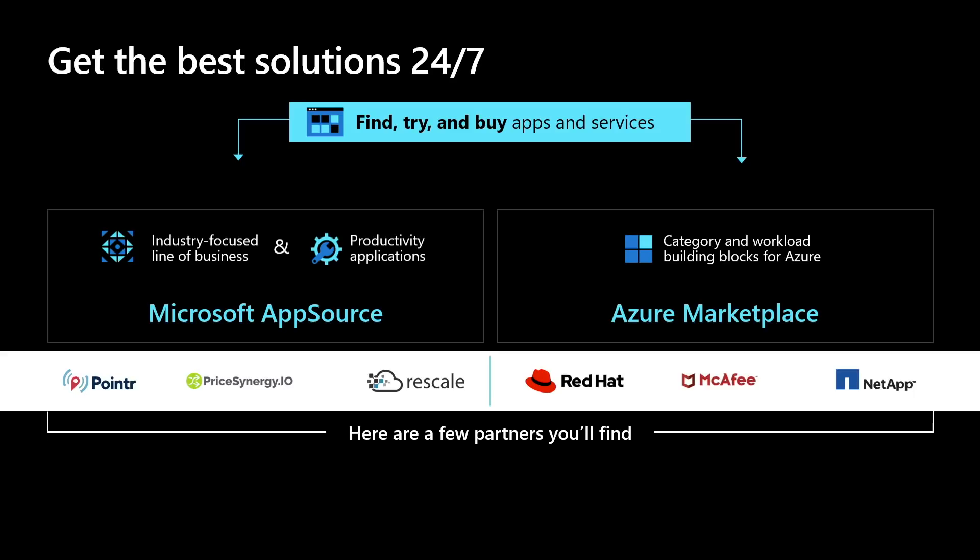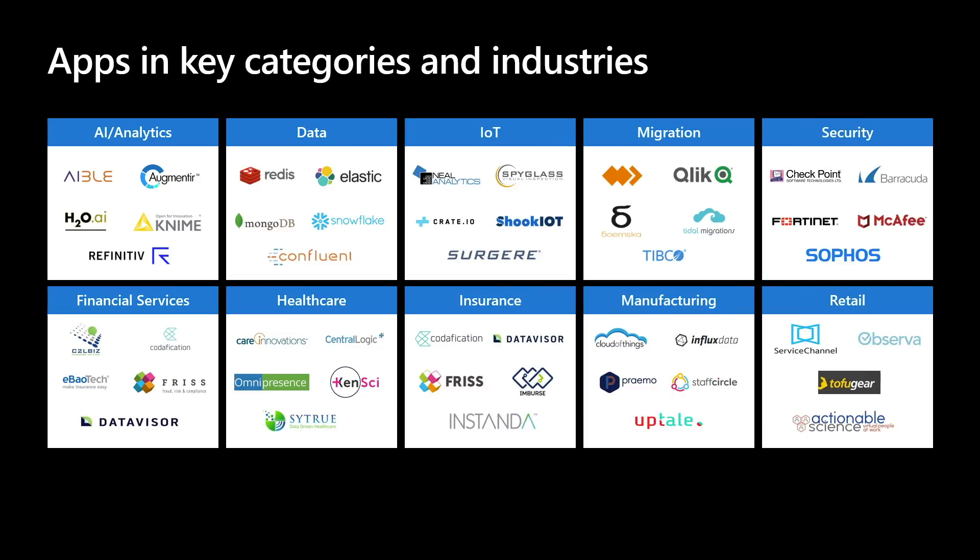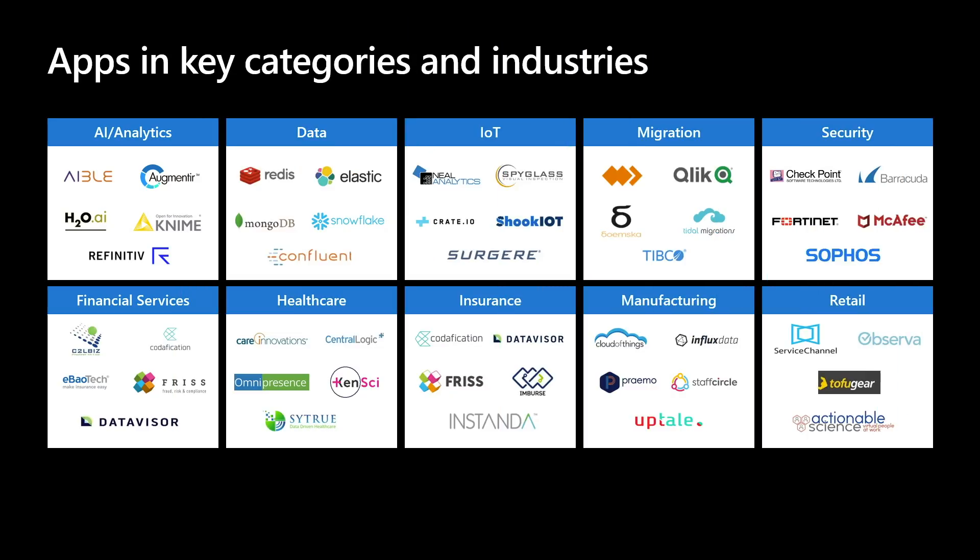Today, we're going to do a little bit of a deep dive into Azure Marketplace. Some of the applications that you can find in Azure Marketplace cut across multiple categories and industries, such as IoT, data, migration, security.